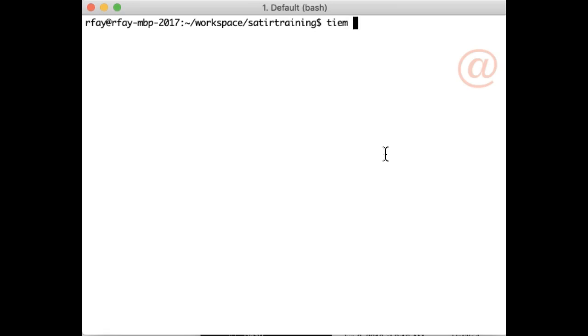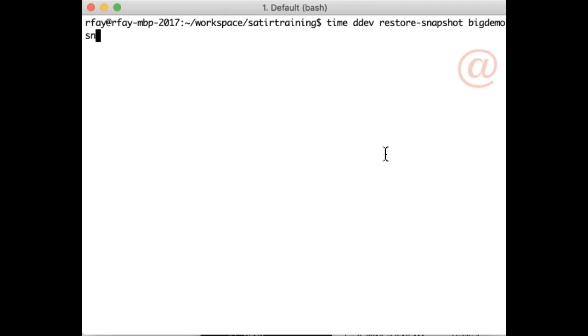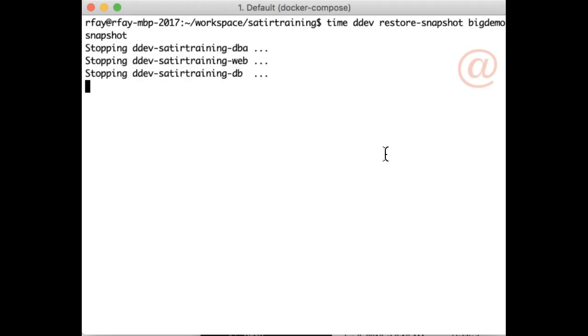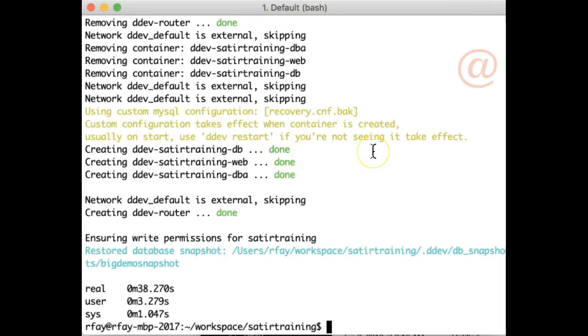So I'm going to say time DDEV restore snapshot, big demo snapshot. And again, that takes 30-ish seconds. That took about 38 seconds this time.